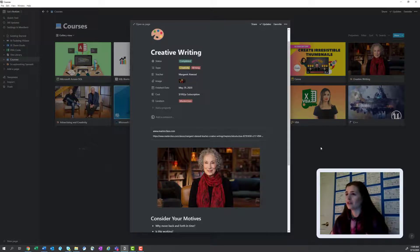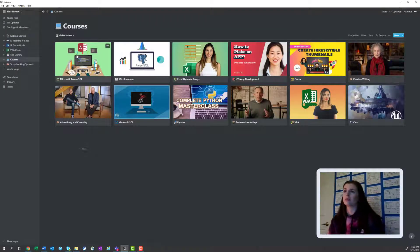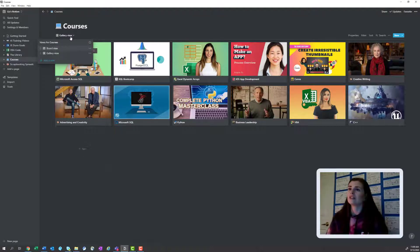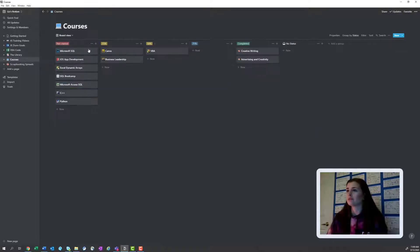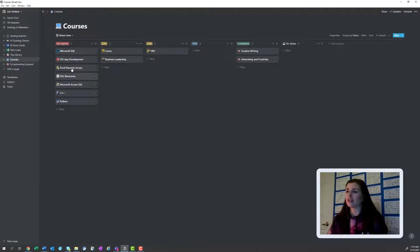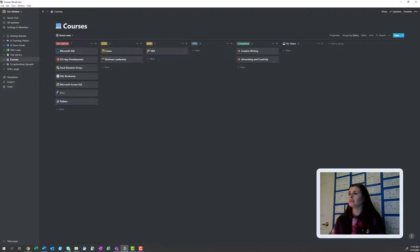So maybe I'll go over and say which classes I've completed and how they went. So if I go to board view here, I have not started. So a lot of my SQL and stuff are not started, in Python.